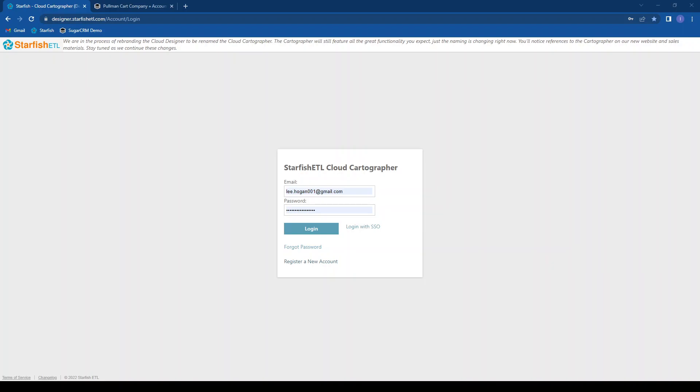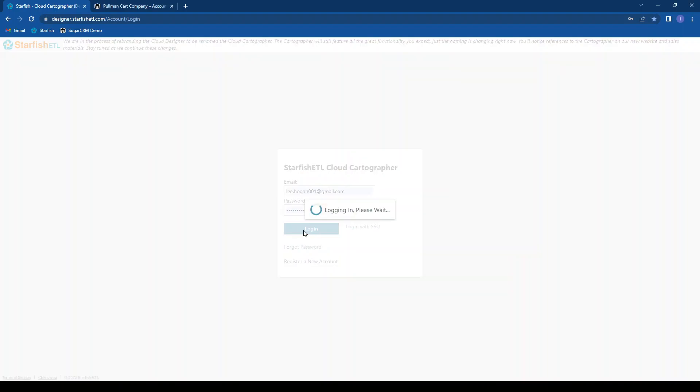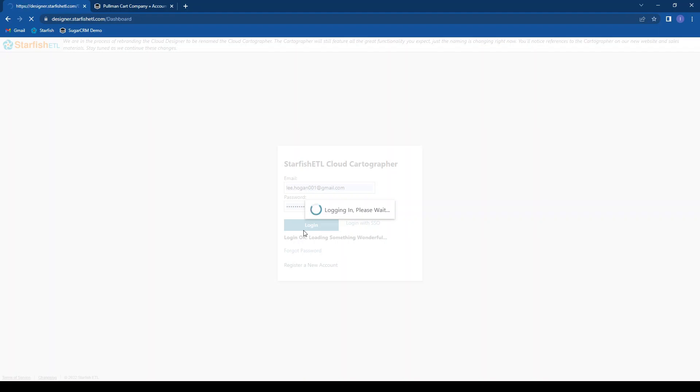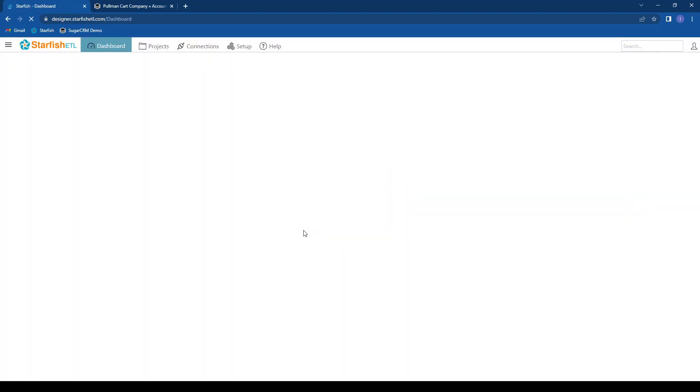Hello and welcome to the first of a series of Getting Started with Starfish ETL videos. Today we're going to look at Starfish when logging in for the first time. Each time you log into Starfish, you will be brought to the dashboard.